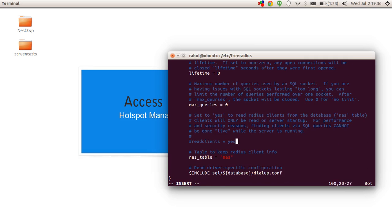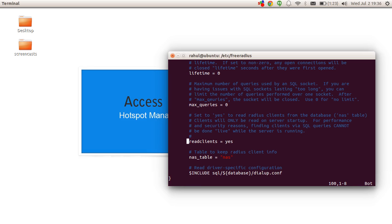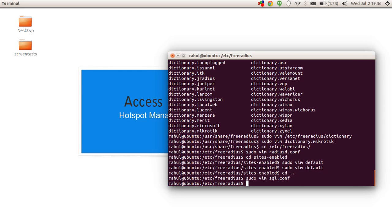One more line we need to uncomment is readclients. We'll be saving our router IP addresses and secrets in the database, so this line needs to be uncommented to enable that — otherwise FreeRADIUS will look for routers added in text files only. Save and exit.